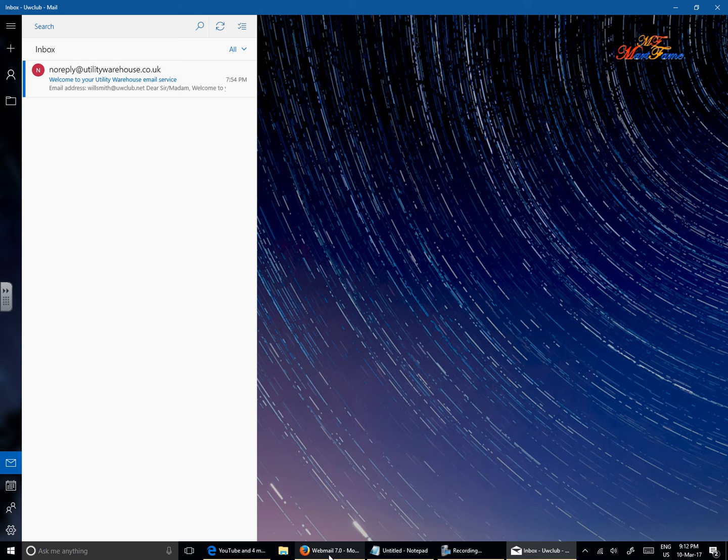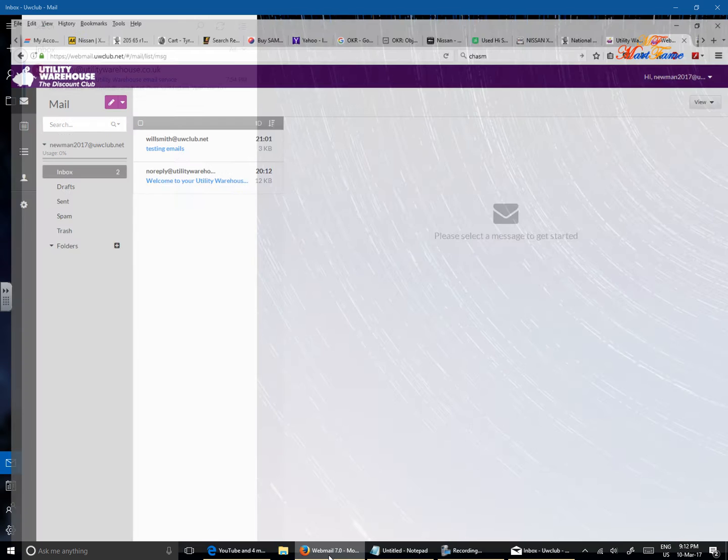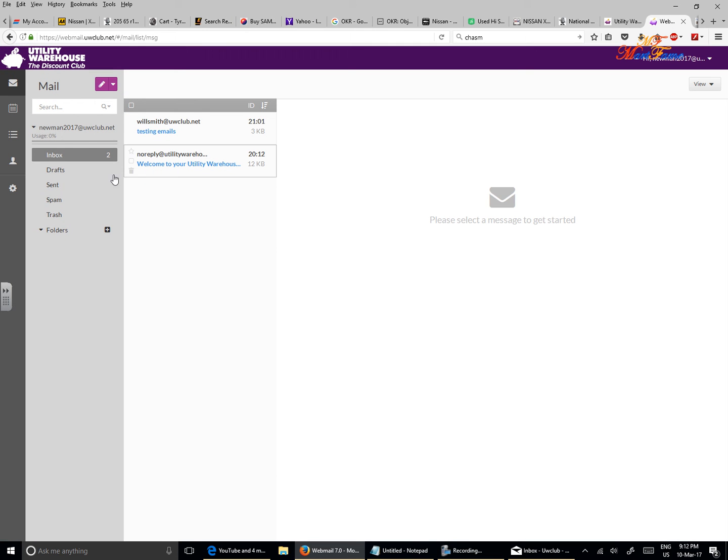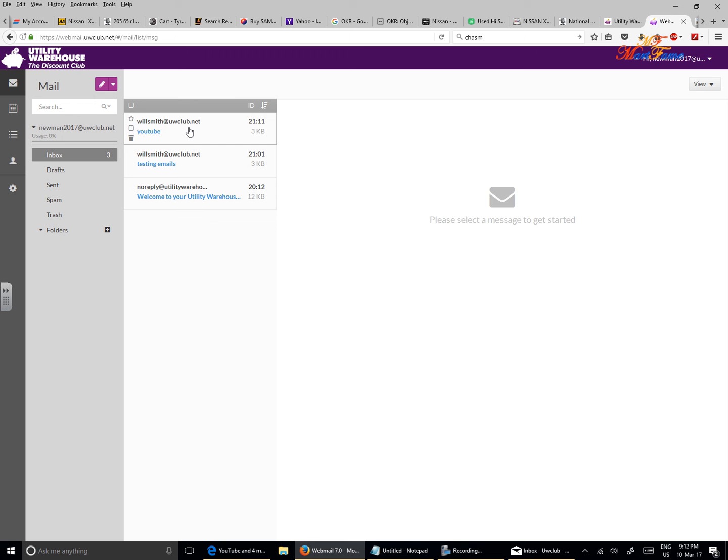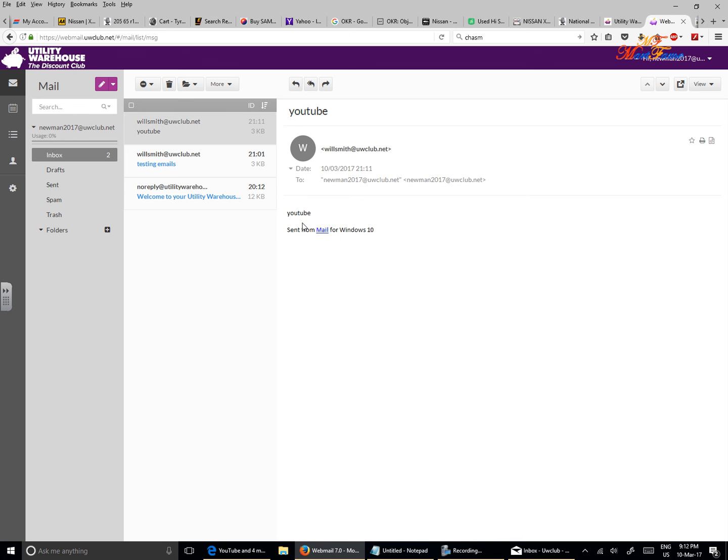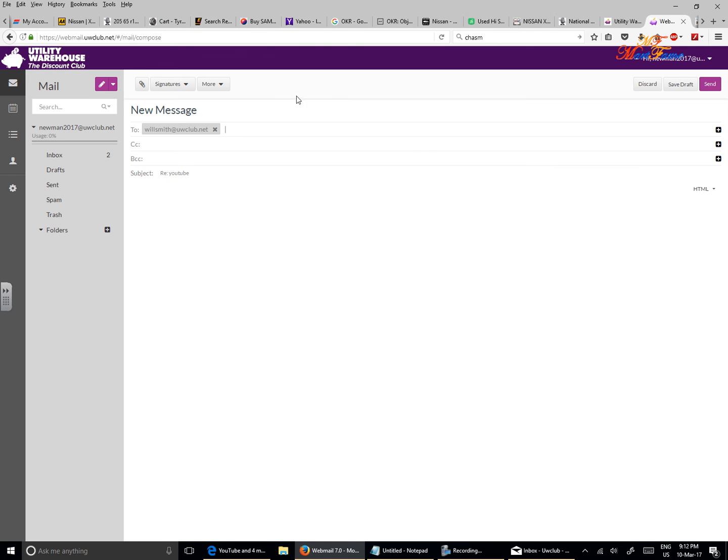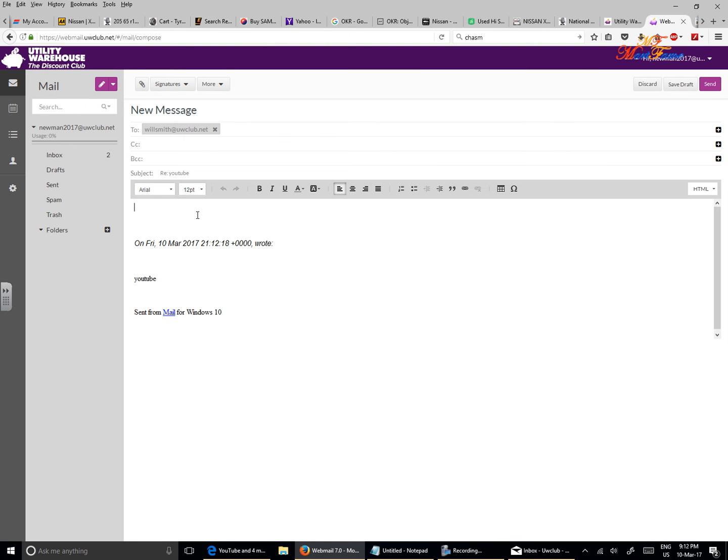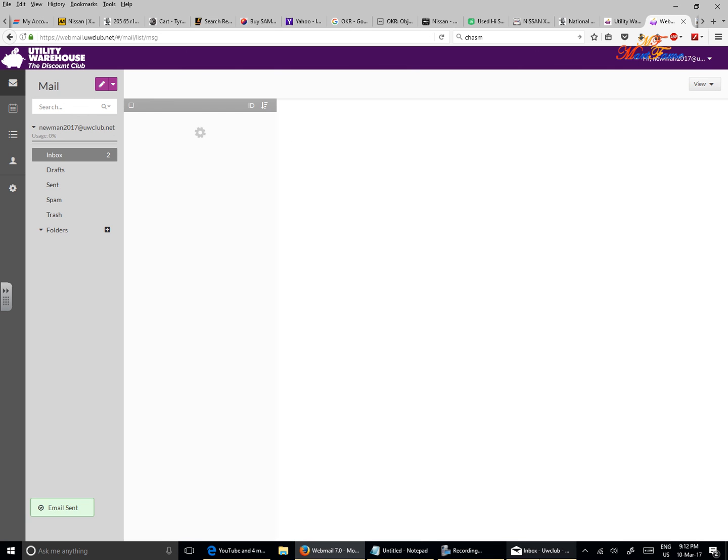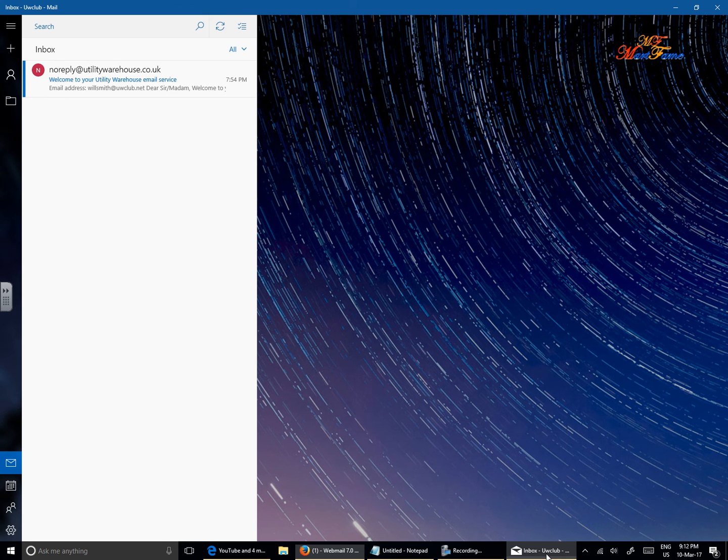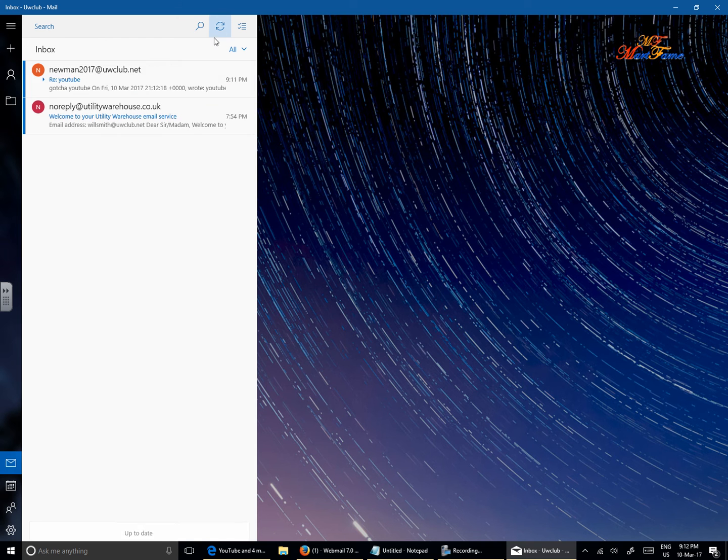And then let's go into the Neumann account where we sent it to. Click on the Inbox. Now it's come through, willsmith at uwclub.net. As you can see, let's reply to this. Re: YouTube, gotcha, YouTube. Send. And let's go back into the Windows Mail. Click on the refresh icon here. Let's see. And it's come through.